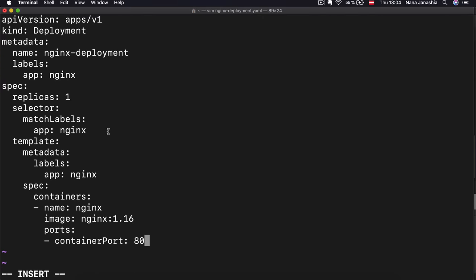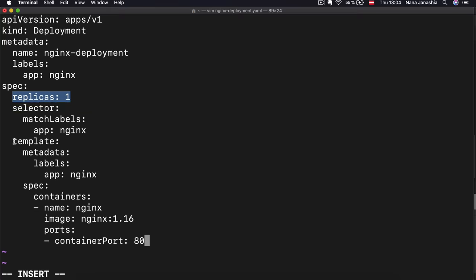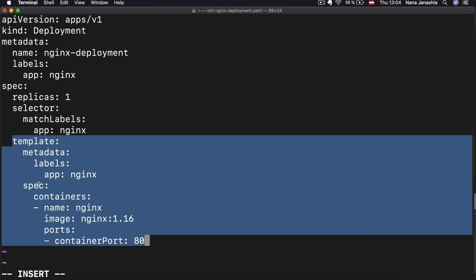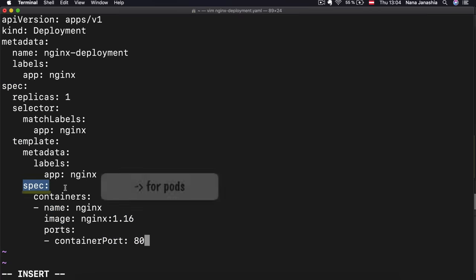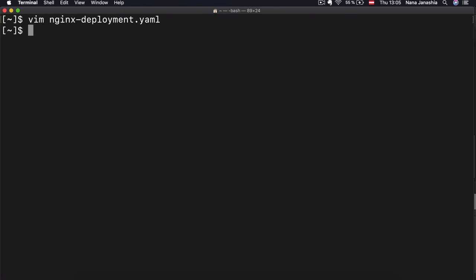This is the basic configuration for the deployment. Here I'm specifying what I want to create — a deployment with the name, how many replicas of the pods to create. The template and specification is a blueprint for the pods. We're saying we want one container inside the pod with the Nginx image, bound on port 80. Once we have that, we can apply that configuration.